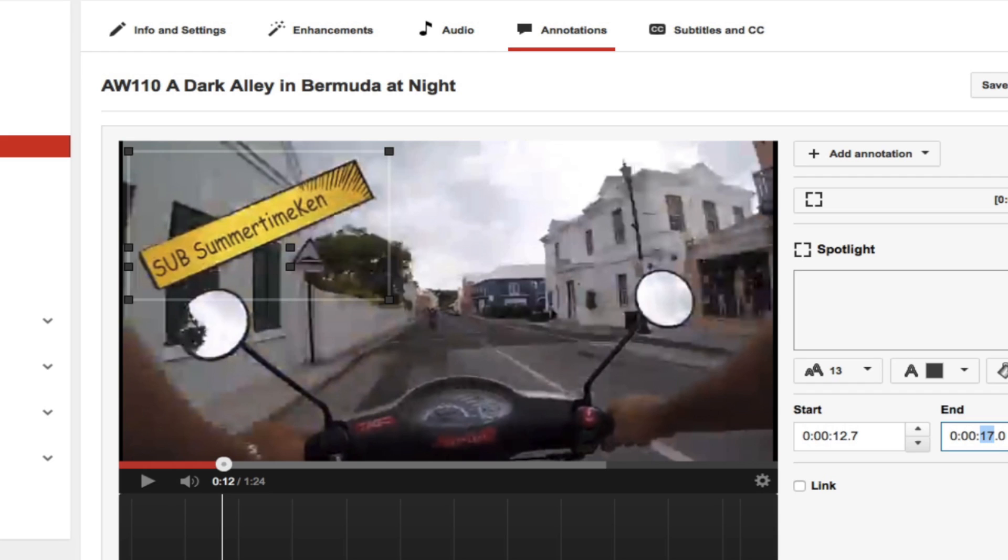And then since I know how long this button appears, I know it appears until 23 and a half seconds. So I'm going to go ahead and set that. If you didn't know, you could just play your video until you find that timing.